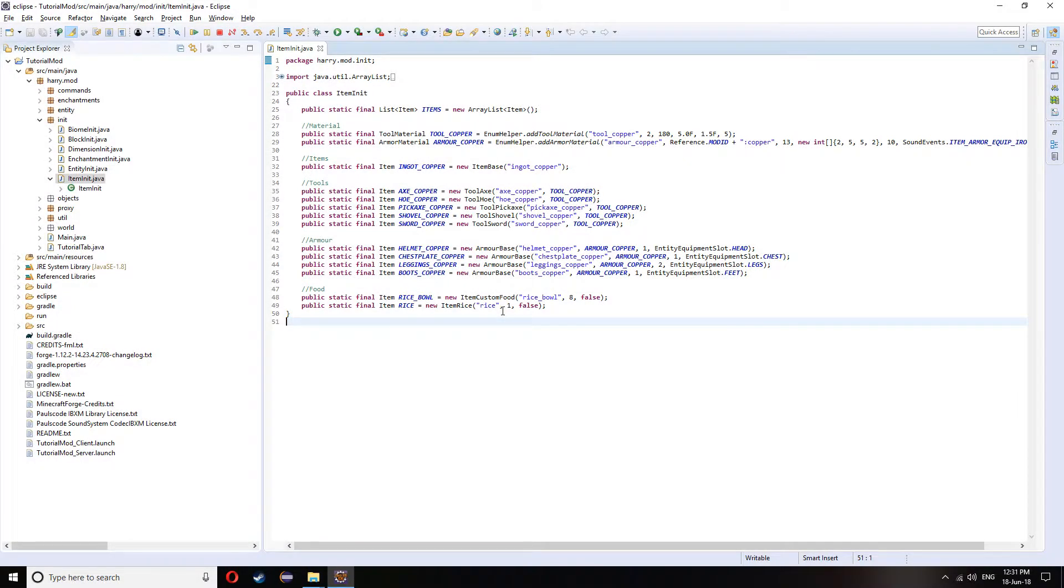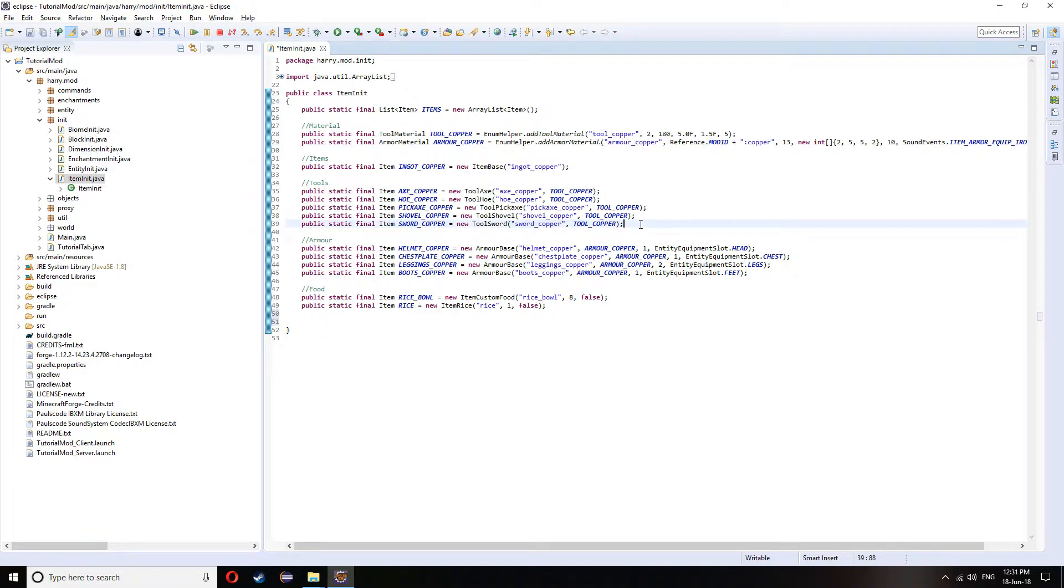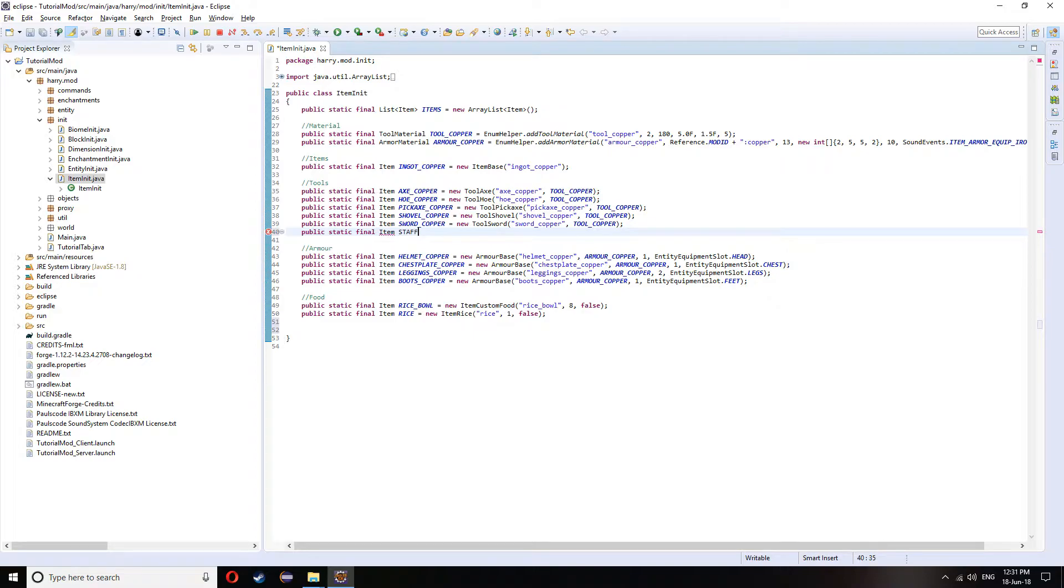Obviously we're going to have to create an item. So I'm going to create a staff, it's going to go in my tools. Public static final Item and call it staff fire. And this is equal to a new staff fire.